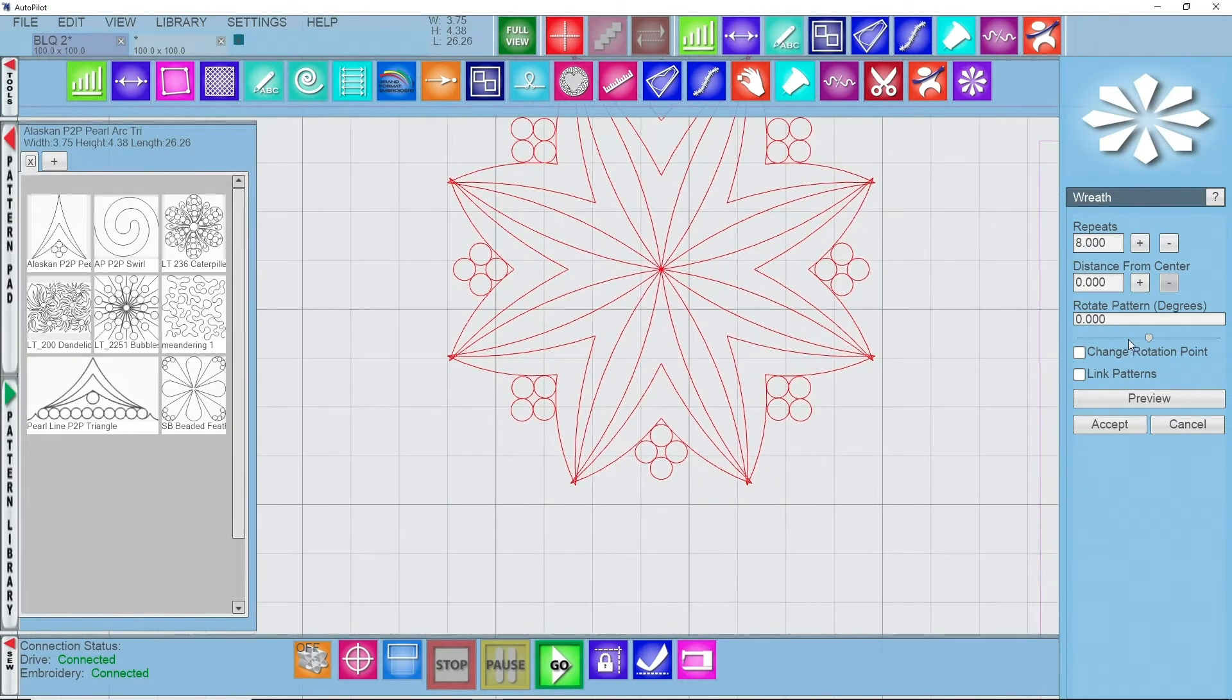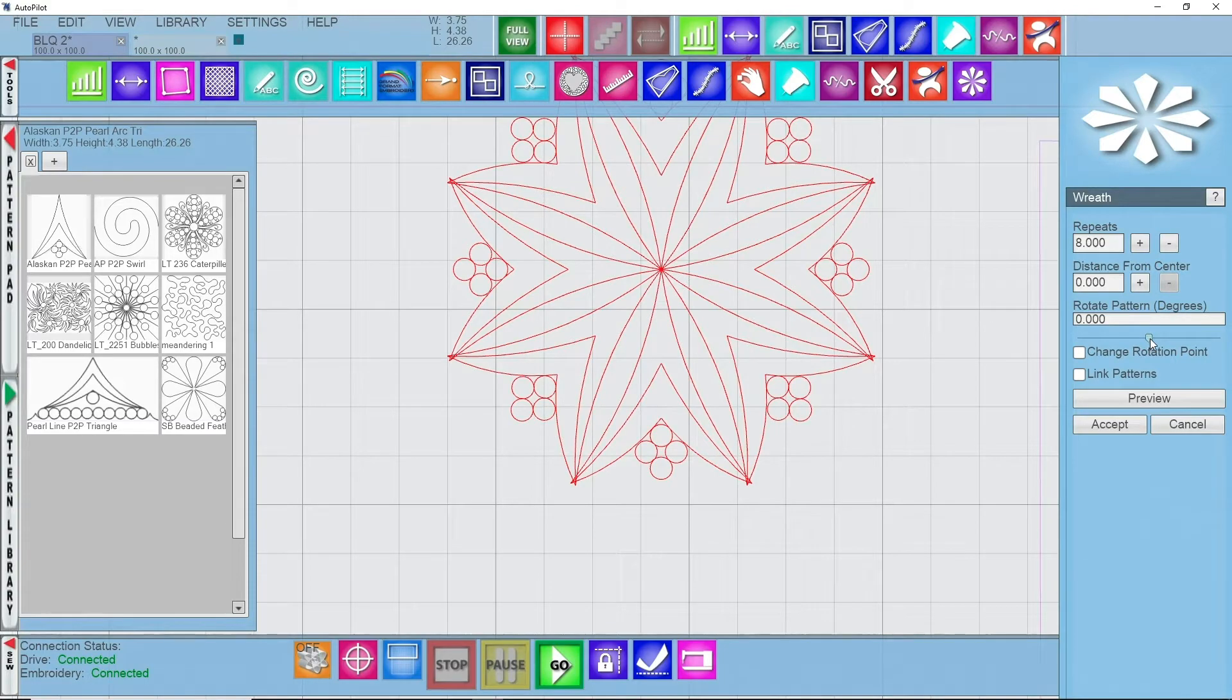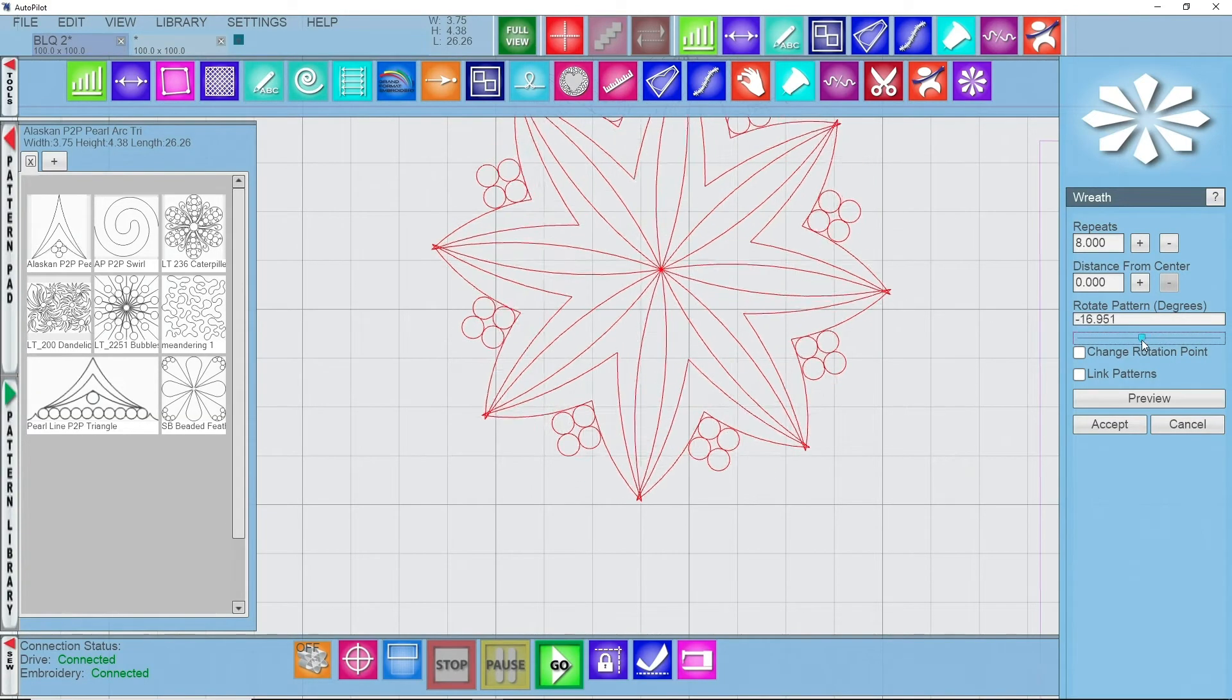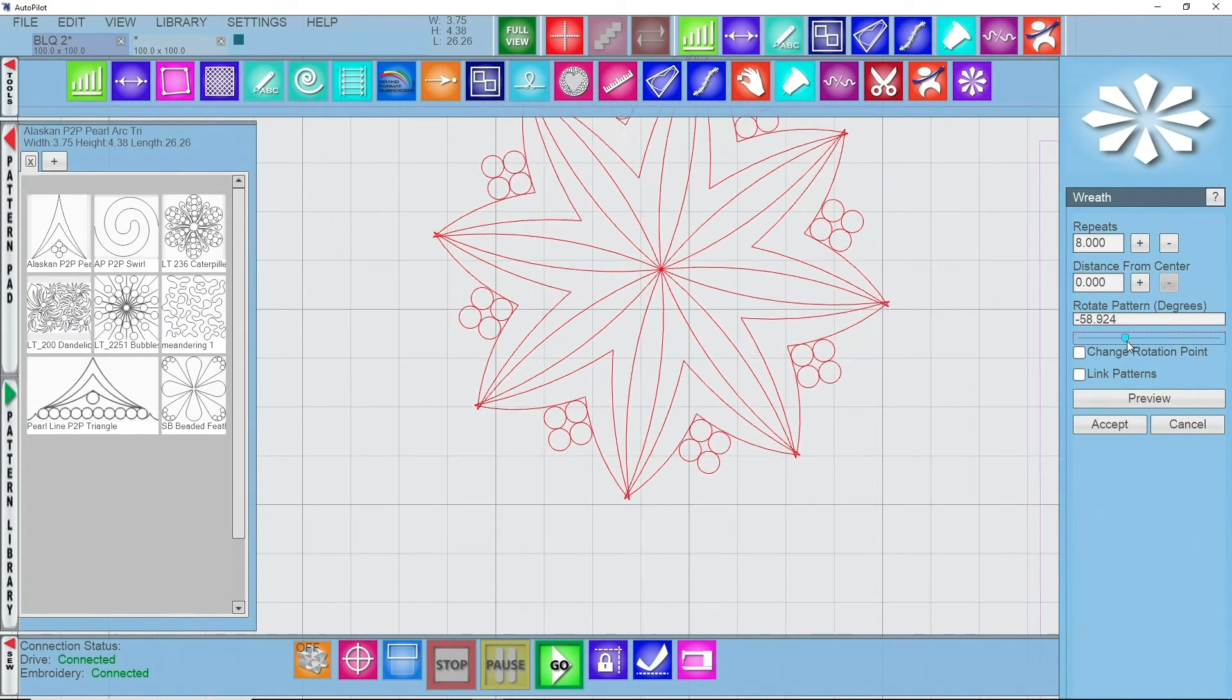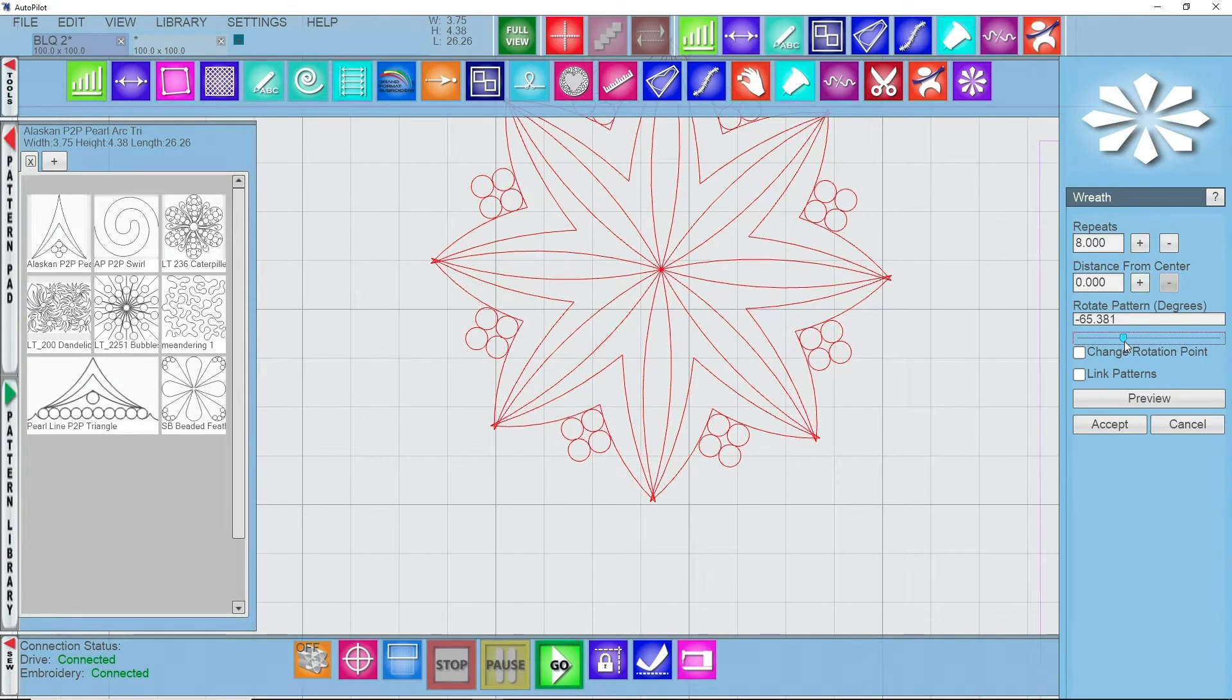This is when you get to play with rotate pattern for degrees. You can kind of move it around and get it in more or less a fashion that you'd like.